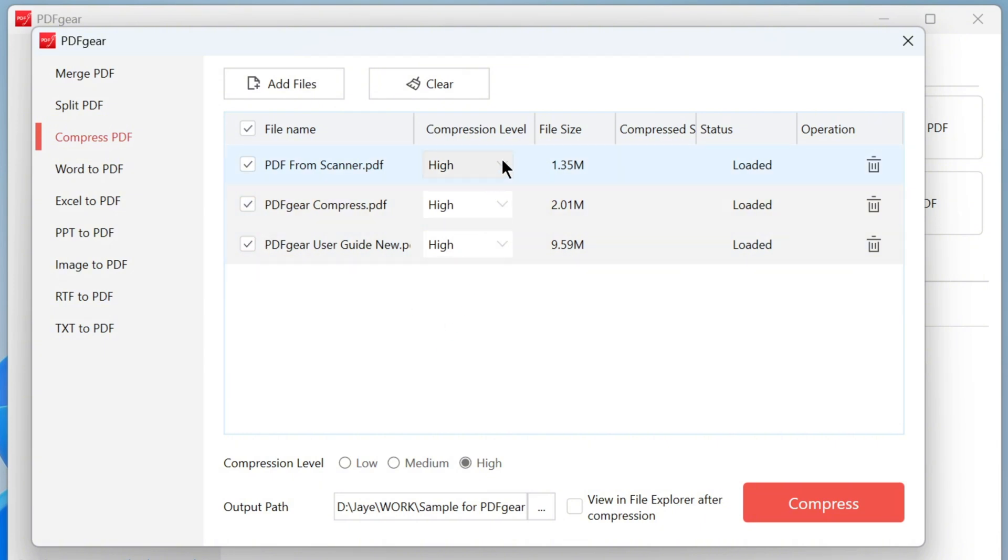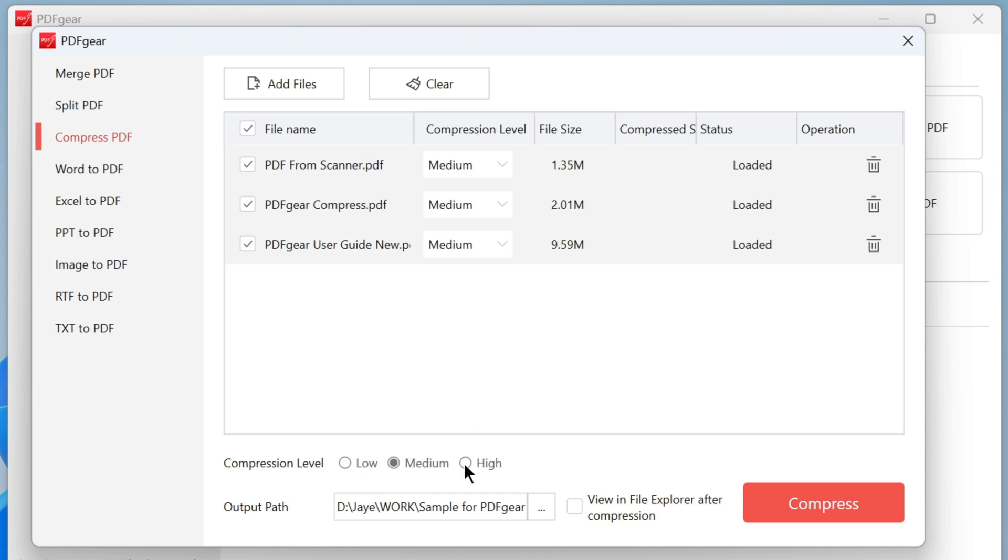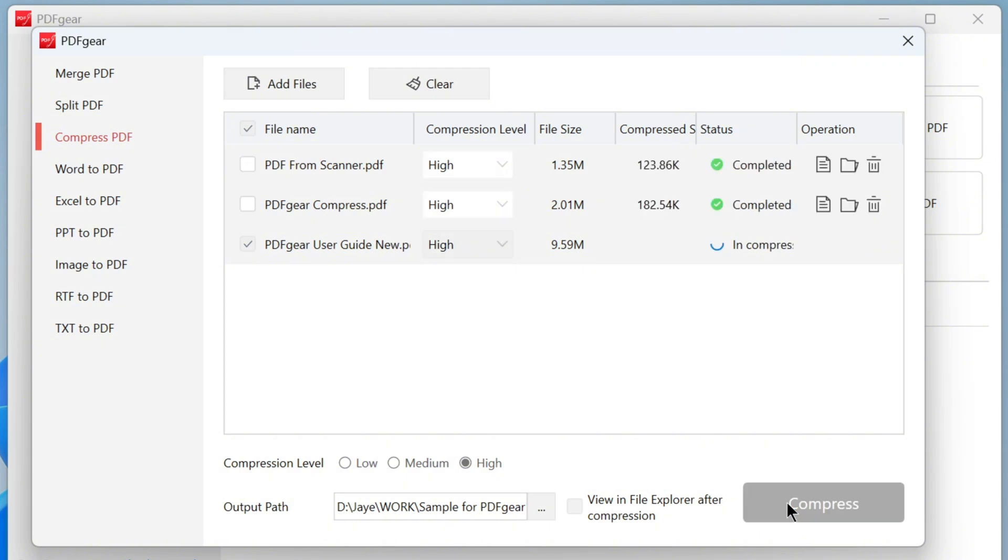If you'd like to compress PDFs at different levels, you can adjust the compression level for each PDF individually. Alternatively, you can set a compression level for all selected PDFs. And check this box if you don't want File Explorer to pop up after compression. Click here to compress all selected PDFs at once.